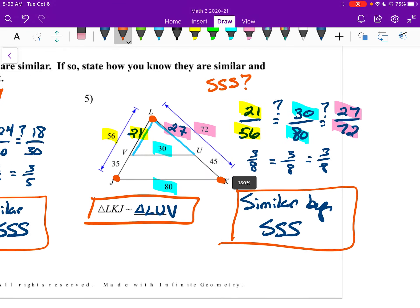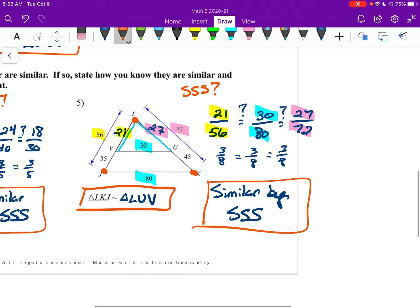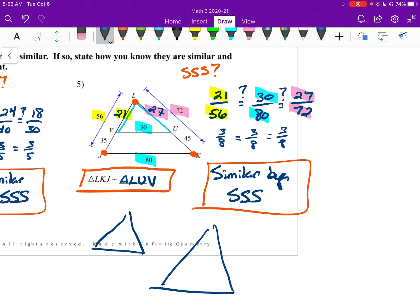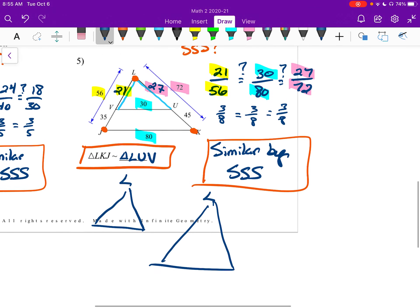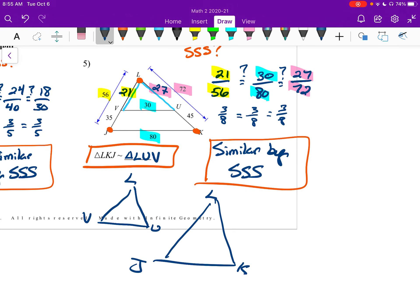One more thing: if you are really confused on these, you are always welcome to draw two separate triangles and label them — like here's L, here's U, K, V, J. If that helps you, you're welcome to do that. It does take a lot of time, but sometimes when things get really confusing it is helpful. All right, goodbye for real now.